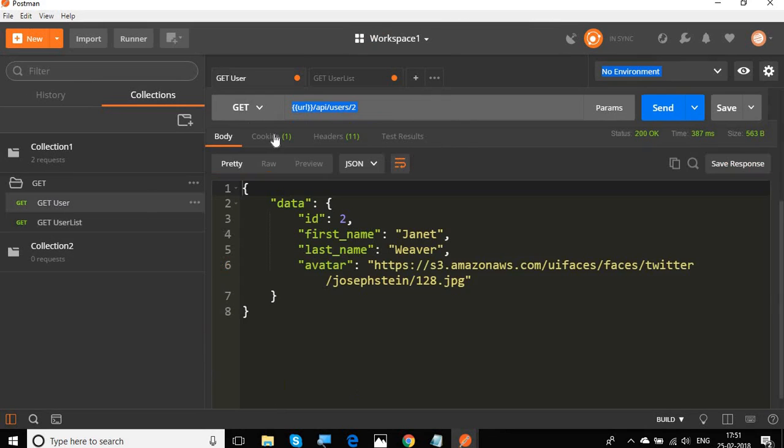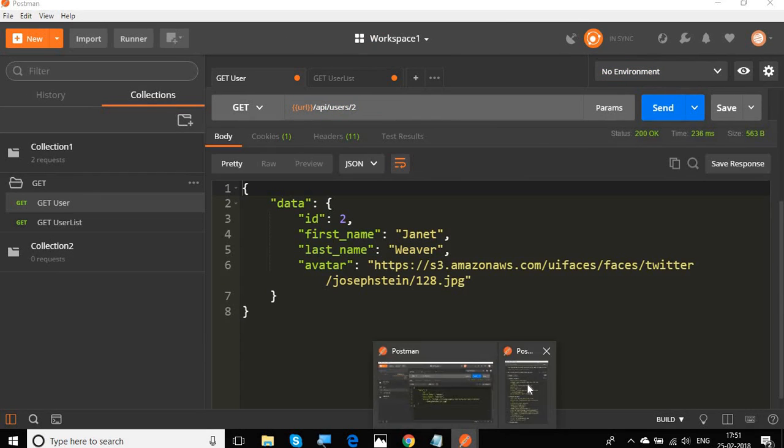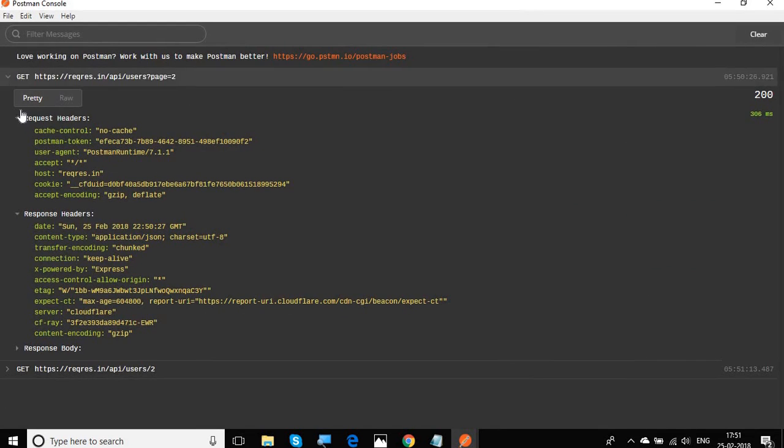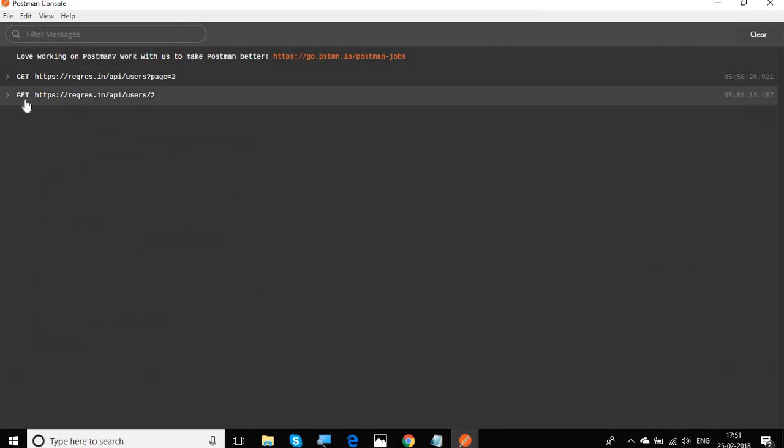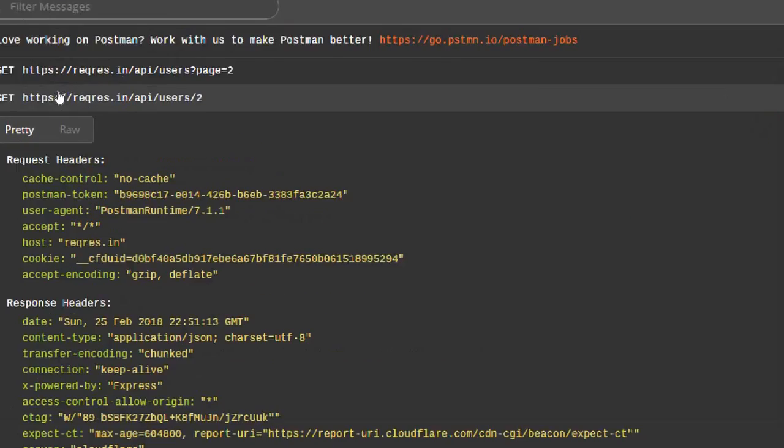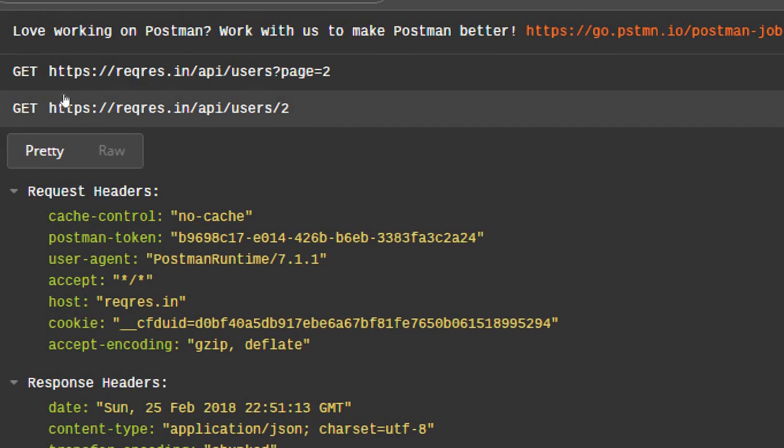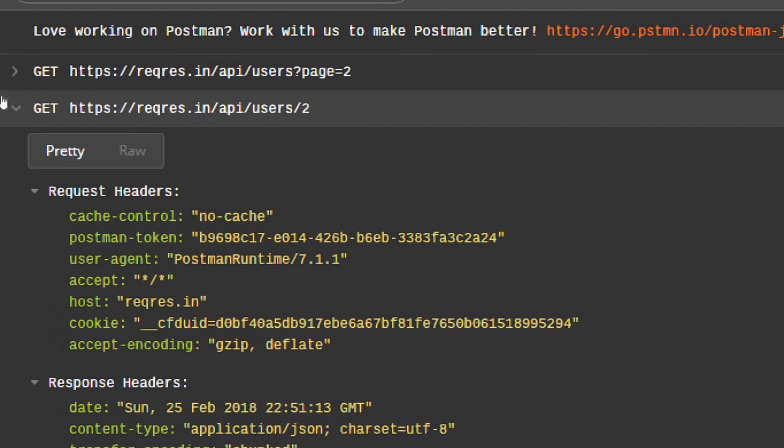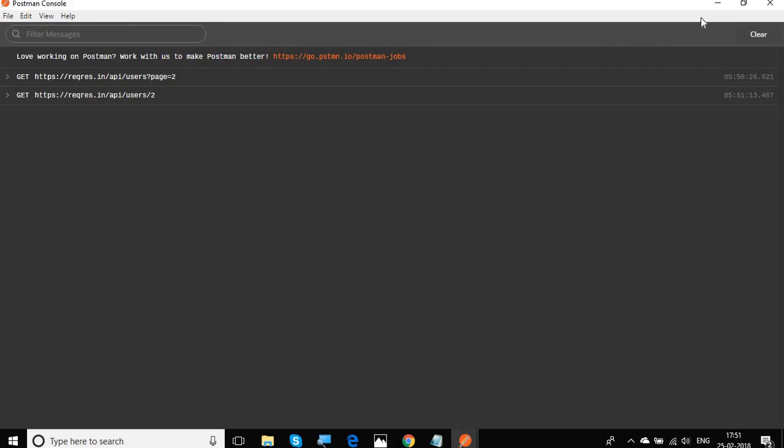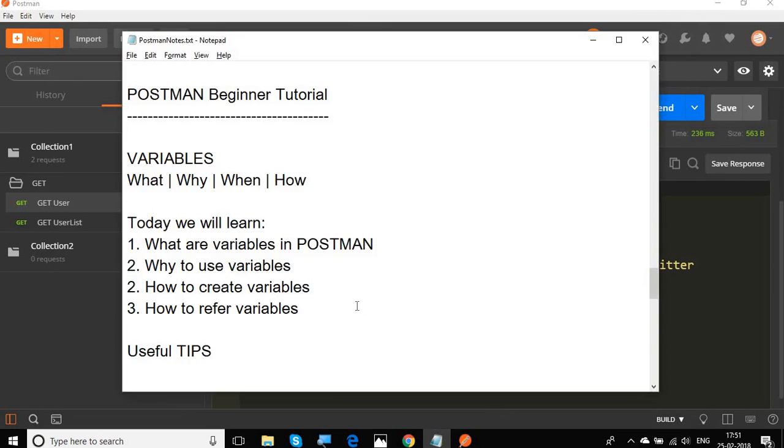Similarly, if I run any other request as well, I will do send again. If I again go to the console screen, now you can see there is the second log here. You can again see all the details with the variable value being referred and shown here. So this is very handy. It will be very useful while you are troubleshooting with variables.